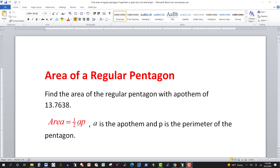In the previous video — I'll put a link in the video description — we were given the side length of 20 and we found the apothem, which is approximately 13.7638. Sometimes they'll give you both the apothem and the side length and you just compute the perimeter and plug into this formula. In this video we're going to assume that we're given the apothem to be 13.7638.